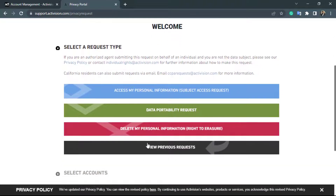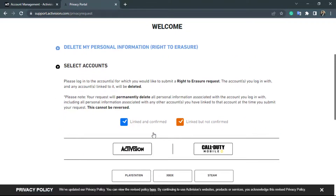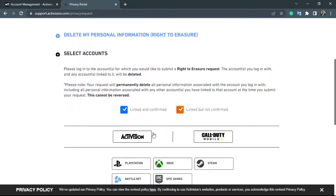Scroll down and you can see four options: access my personal information, data portability request, and delete my personal information. We want to simply click on the third option which says delete my personal information.